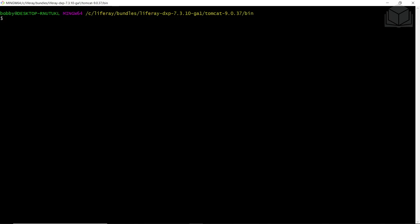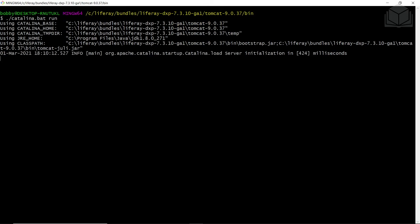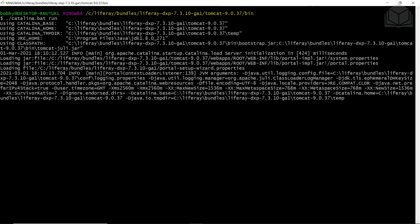Now we're going to start up our Liferay Tomcat bundle. Navigate to where your Liferay is stored — on Windows, it's in the C drive under the Liferay directory; on Mac or Linux, it's in your user home directory. Go into bundles, your Liferay folder, then Tomcat, and the bin directory. Start the Liferay server with the command: dot slash catalina. On Windows use .bat; on Mac or Linux use .sh, then 'run,' and hit Enter. This will start up Liferay in a couple of moments.